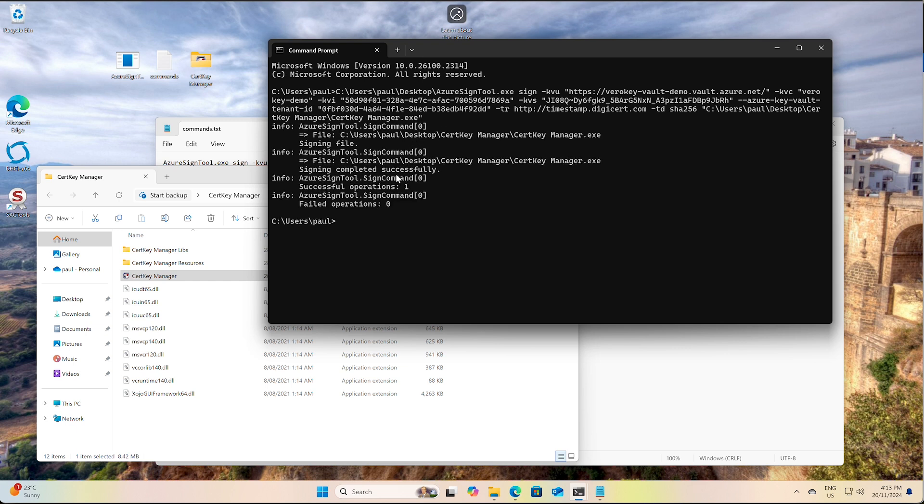Yep. So it looks like it's done the operation. Successful. Signed it. Okay.